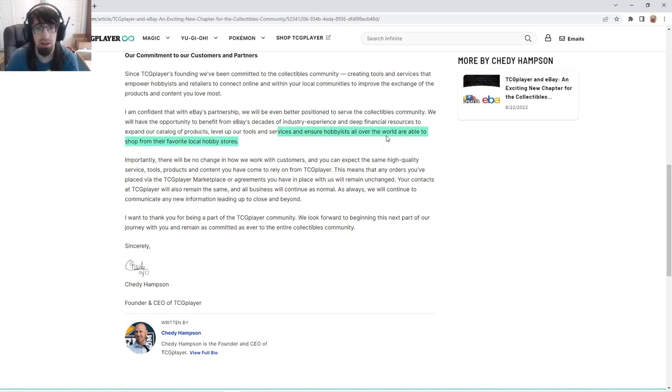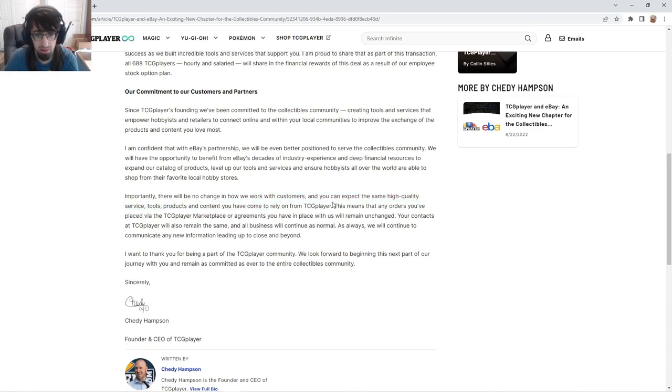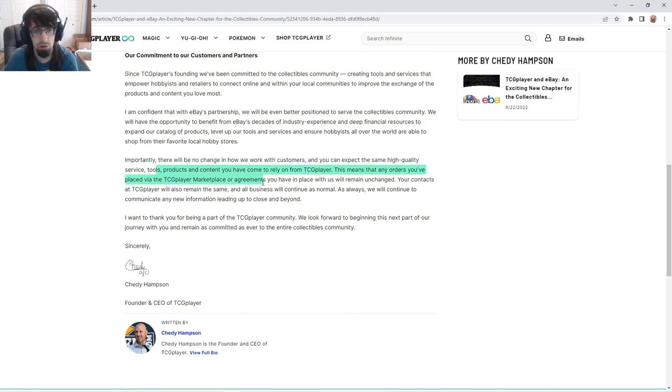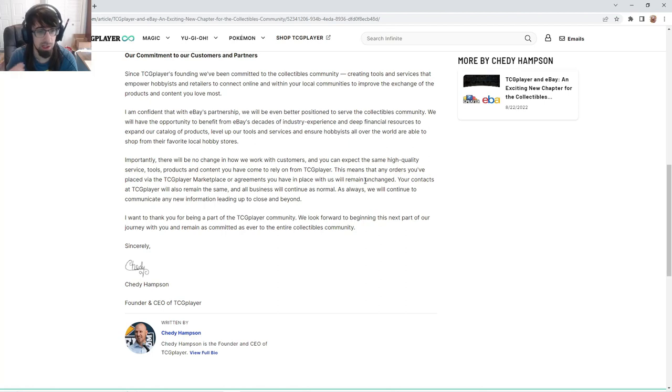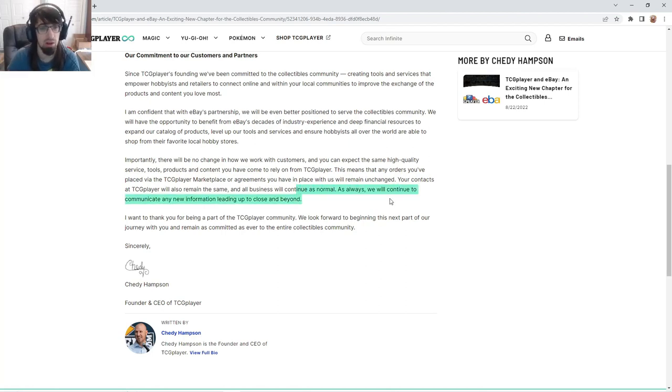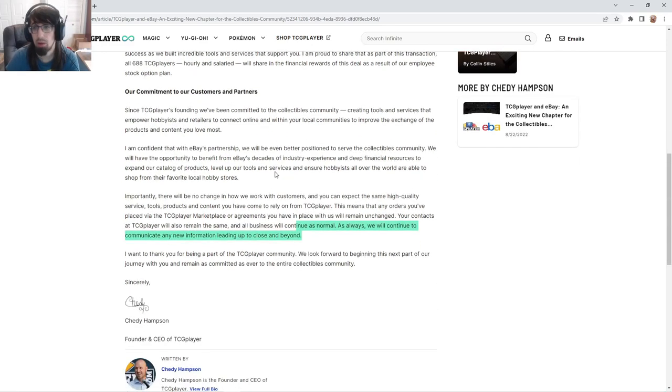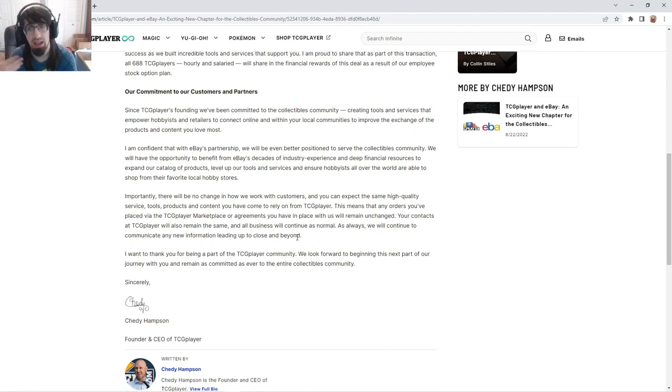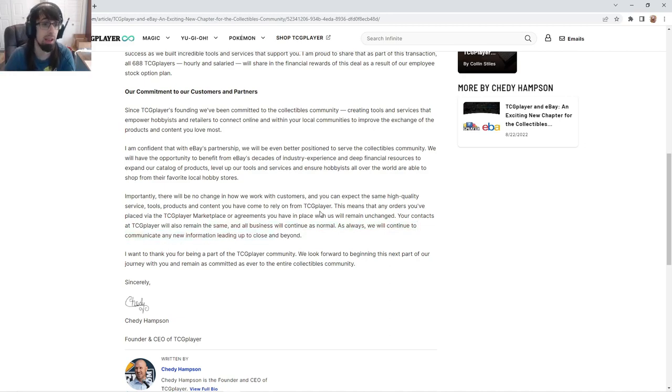Importantly, there will be no changes in how we work with customers. You can expect the same high quality service. It means that any orders you've placed are going to remain unchanged, contacts will remain the same, all business continues as normal. But when a smaller company gets acquired by a bigger company, there just isn't going to be any immediate changes. In six months I expect some more changes.